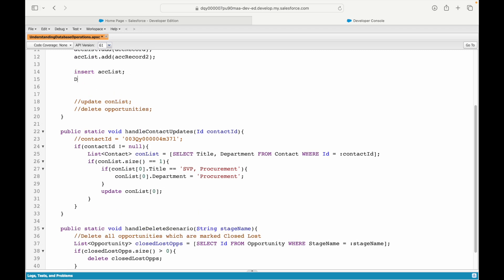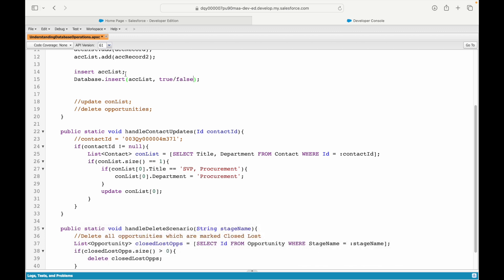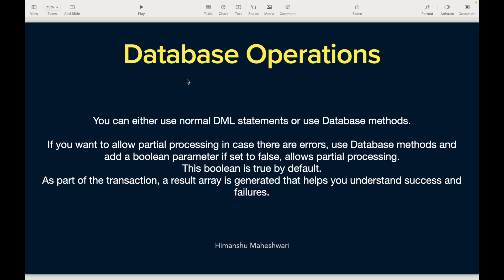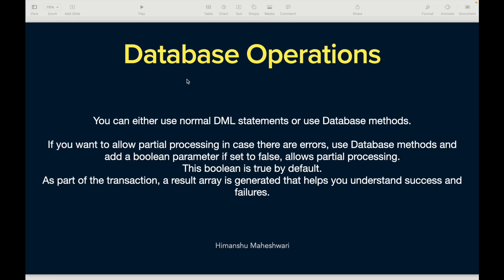Instead of writing a plain insert, you can write the same thing as database.insert. The Database class has these methods — insert, update, and delete — and you can pass two parameters: the first being your actual list of records you want to insert, update, or delete, and a boolean flag that can be true or false. Database methods and DML statements are two ways to do database operations.